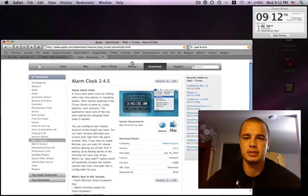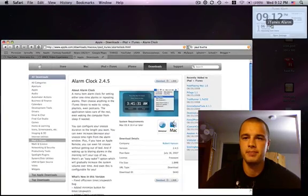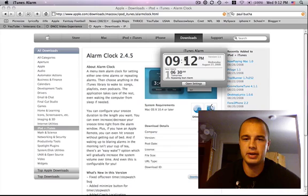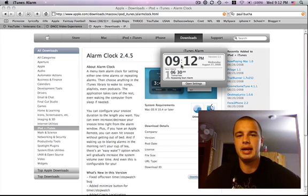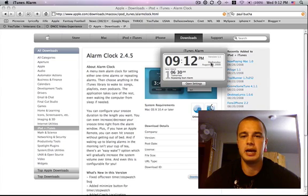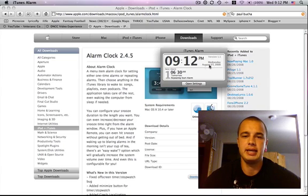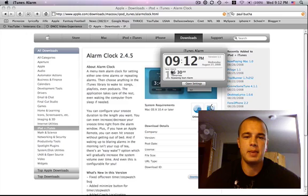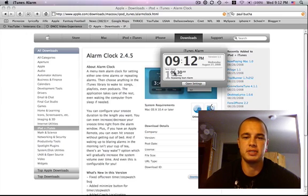So let's bring up iTunes Alarm, here it is, and as you can see, when you first open it up, it displays the current time, the day, the date, and how many alarms you have coming up. Right here, I have one current alarm tomorrow morning for 6:30am,